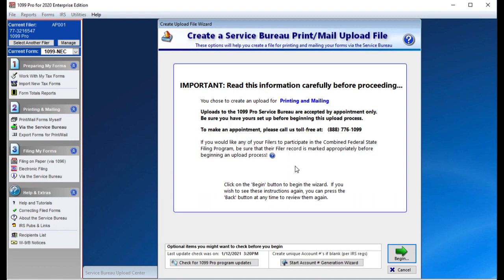The IRS requires that you have a unique account number on every form. If you don't already have account numbers, simply press the Start the Generate Accounts Wizard button at the bottom of the screen. If you already have account numbers, please disregard the next few steps.